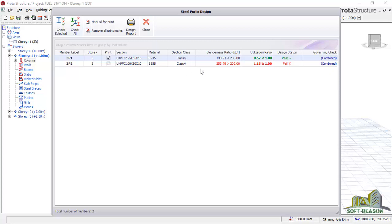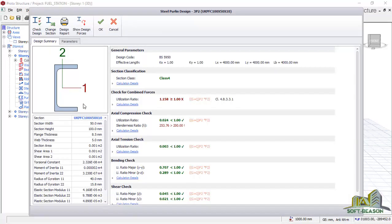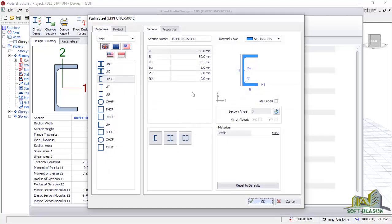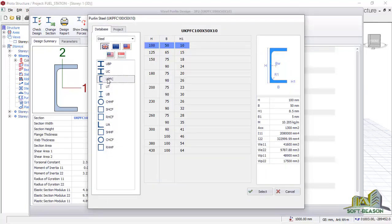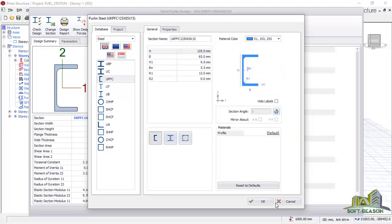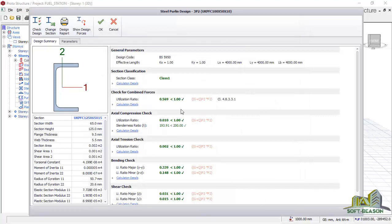You can see the section classes as well. If I want to change this, it's the same procedure — select it, go straight away to 'check selection'. In this provision you can see 'check for combined forces' is failing the utilization ratio. Come to 'change section' and click on it to see all available sections. Select 125 by 65 by 15, click OK, and you can see the section has passed — the utilization ratio is 0.1, which is less than 1.